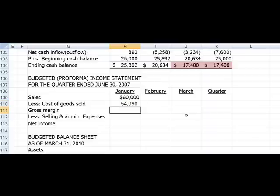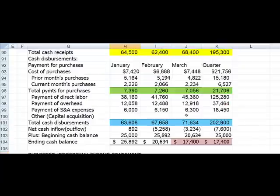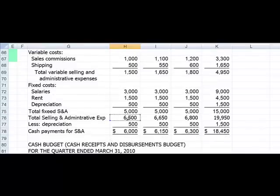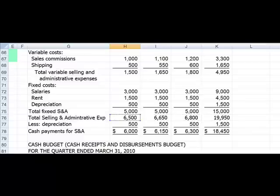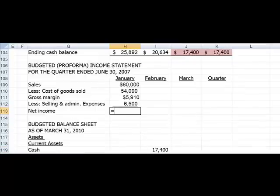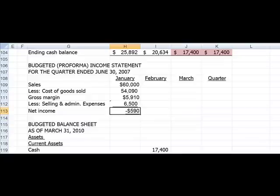Gross margin is sales minus cost of goods sold. For selling and admin, we pick up from our selling and admin expenses budget right before the cash budget — we need to include depreciation, picking up the total line. Net income becomes gross margin minus selling and admin expenses. In this case you'll notice we have a negative $9,590 for January.